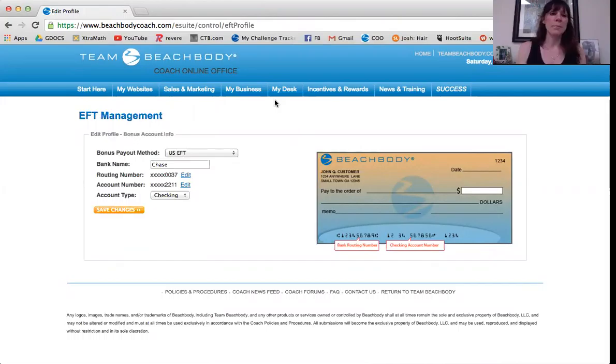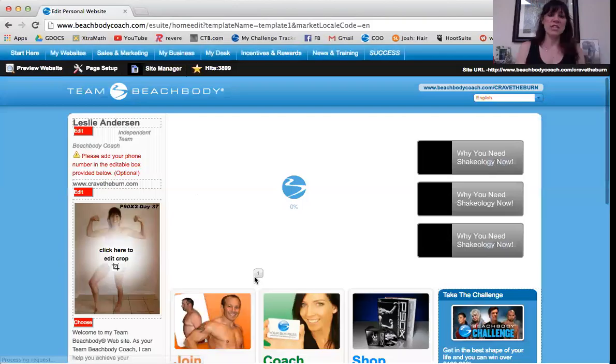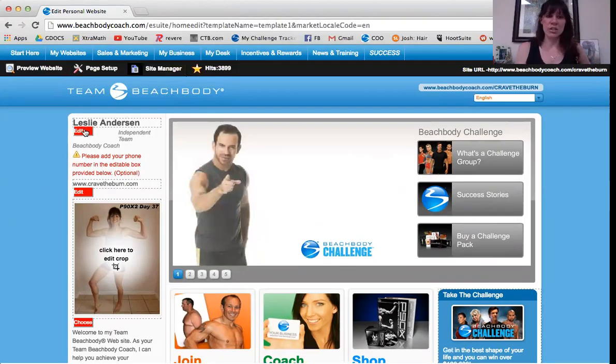You also want to take a look at and edit your Beachbody websites — that's what you want to do next. This is the general look for the websites that Beachbody gives you. It's very professionally made; they did an amazing job and made it super easy for us to edit. You just click the red edit button and fill in the information the way you want it. You can leave your phone number and all that.